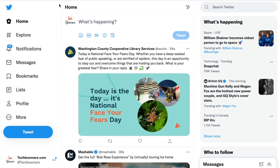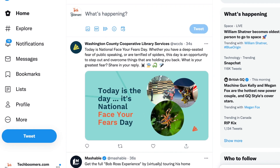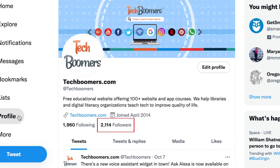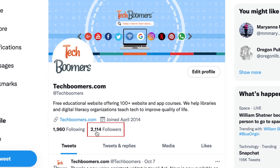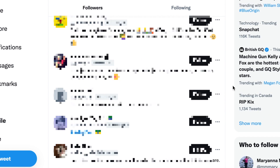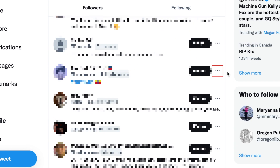To remove a follower on Twitter, open twitter.com in your web browser and go to your profile page. Click followers. Find the follower you'd like to remove from your list of followers and click the three dots to the right of their name.